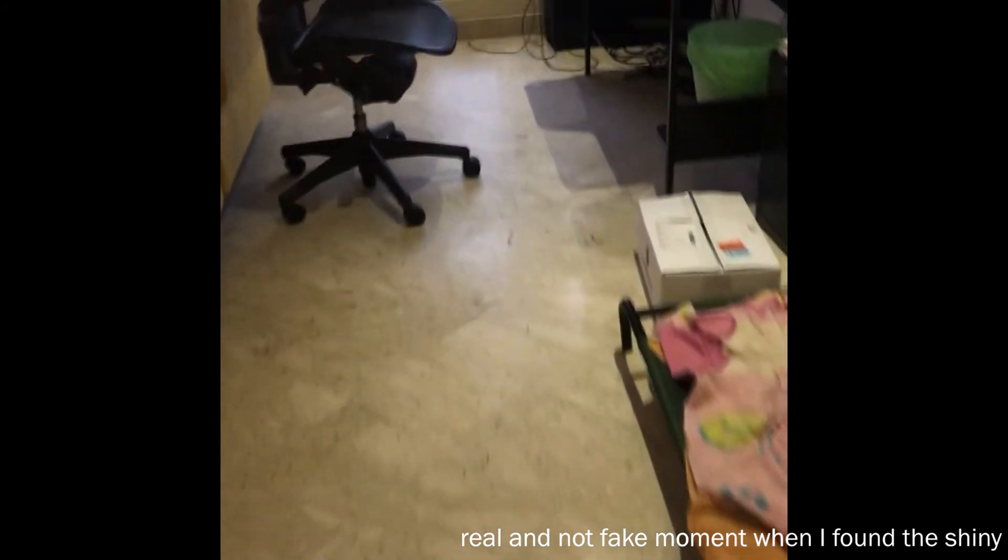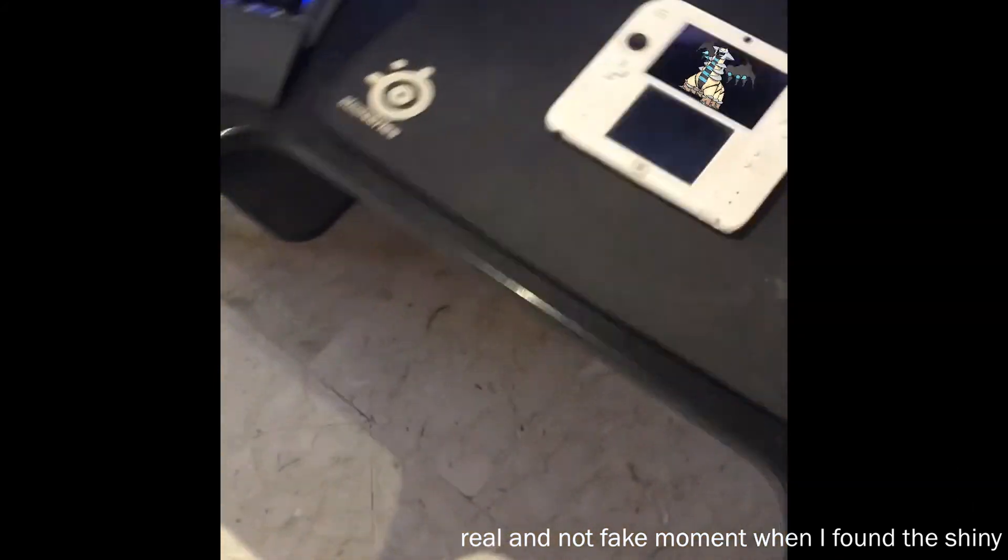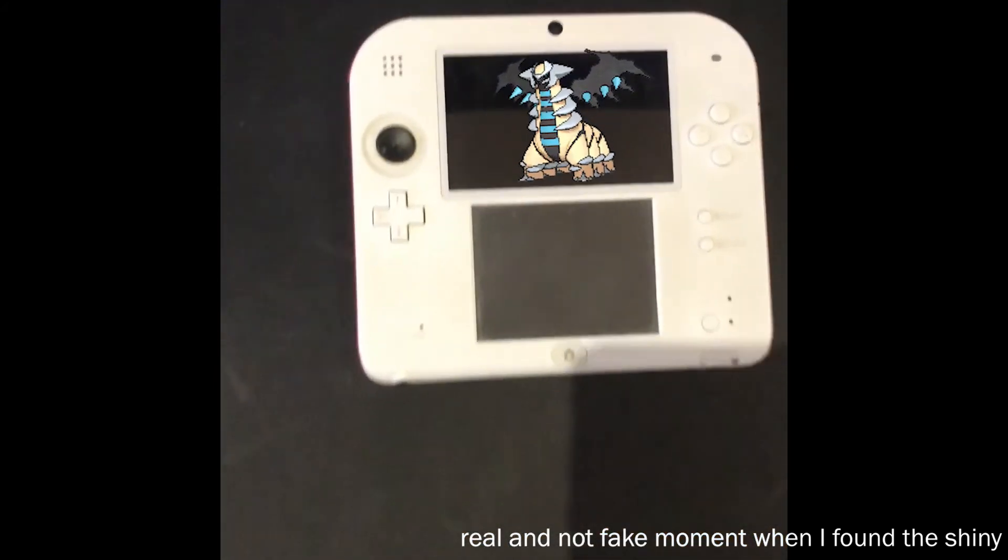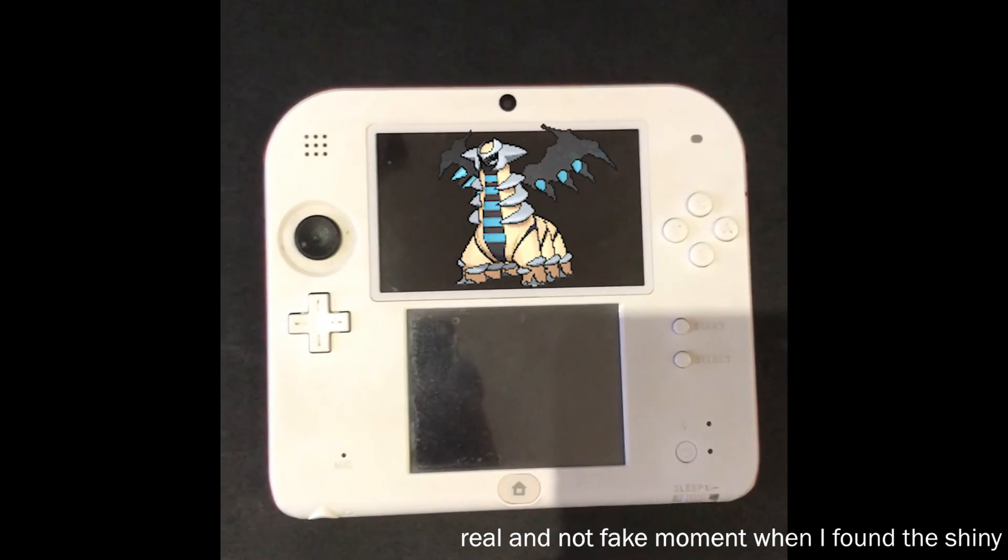But I persisted, and despite the issues I faced, I did one day wake up, walk over to my computer, and see that shiny Giratina on the screen.